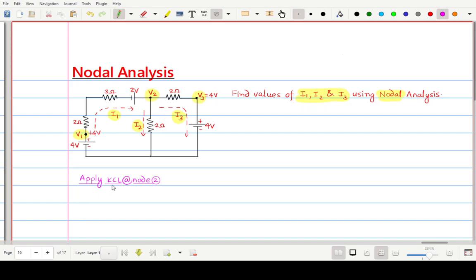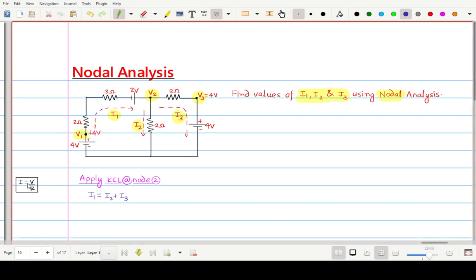KCL states that the sum of incoming currents equals outgoing currents. So the equation becomes: I1 = I2 + I3, because I1 is the only incoming current at node V2, while I2 and I3 are both outgoing. Now, according to Ohm's law, I = voltage divided by resistance, so we will write all currents in terms of voltages.